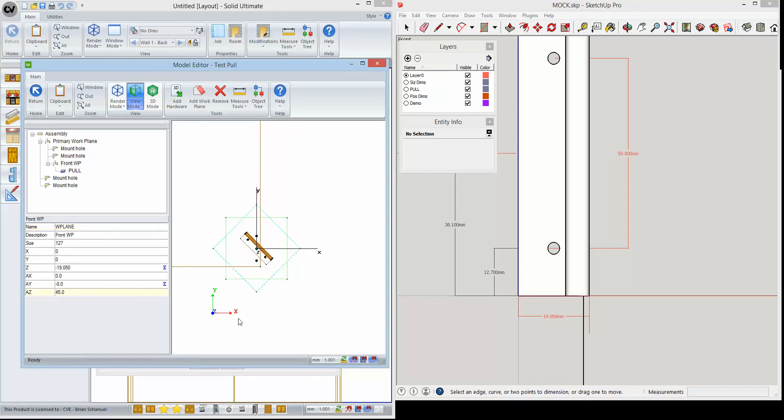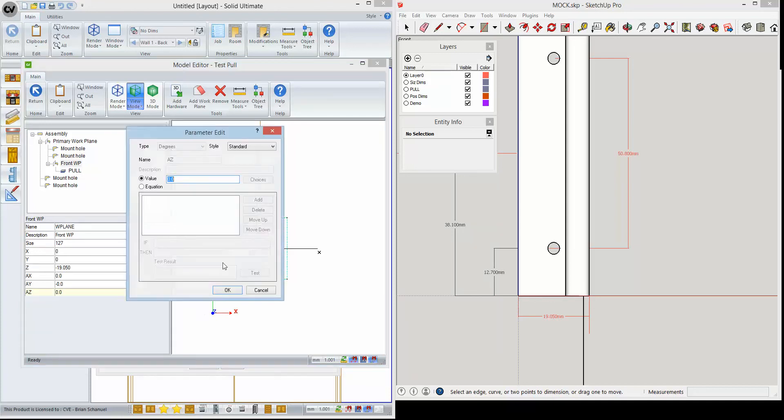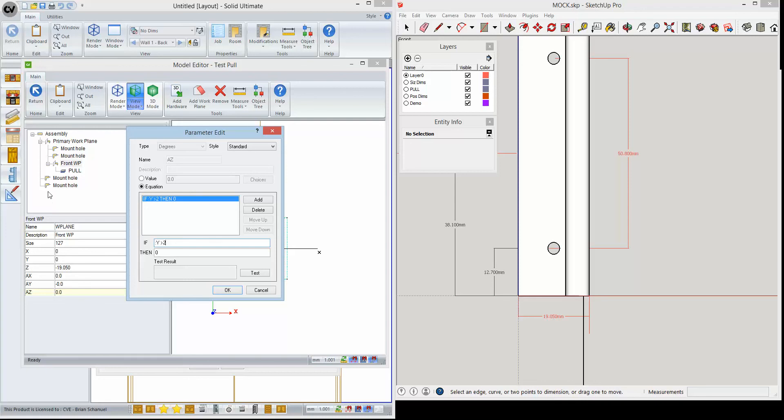Now the advantage that gives us is that when we click on the front work plane, we can modify the z position—the AZ. So if we rotate that all the way around, you can see that it's correct. The thing is that with AZ at zero, this is correct for an upper cabinet. So we need to make it correct for a base cabinet. We'll come in here and we'll say if parent y is greater than say two inches, then we're going to give it a value of 180.